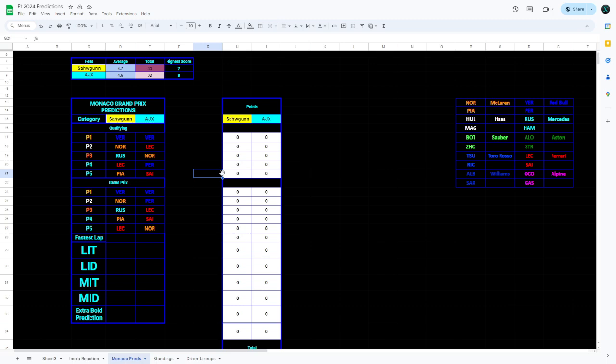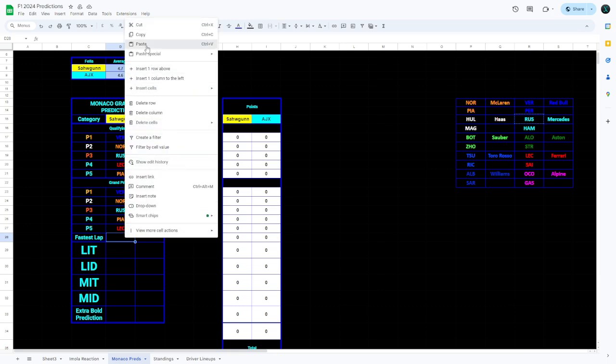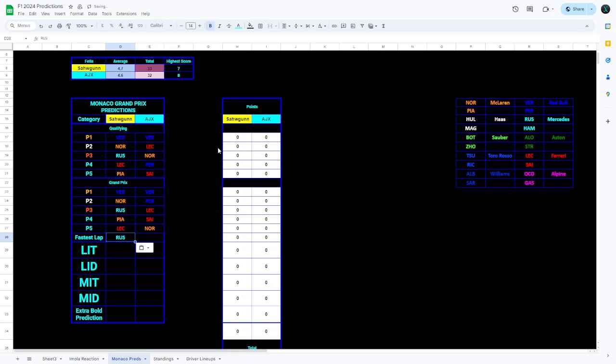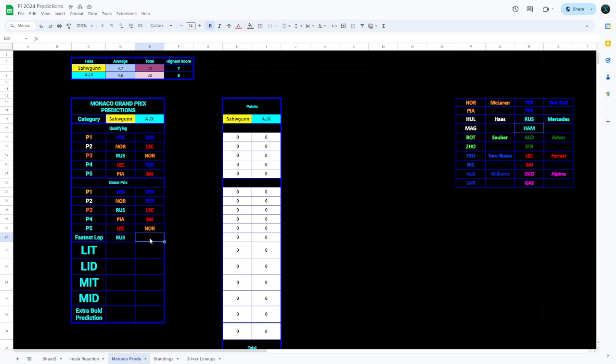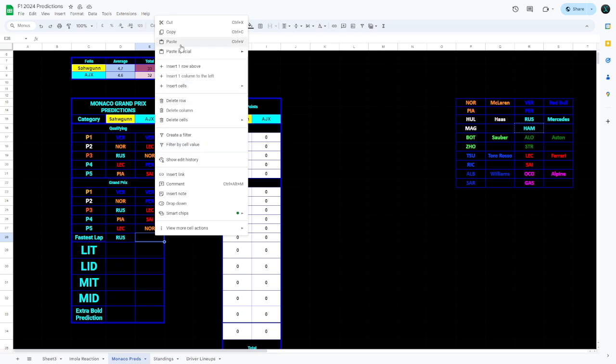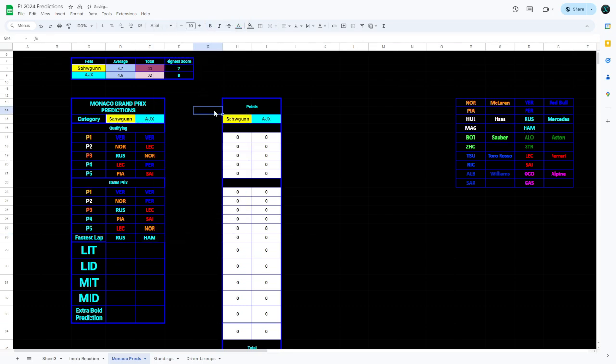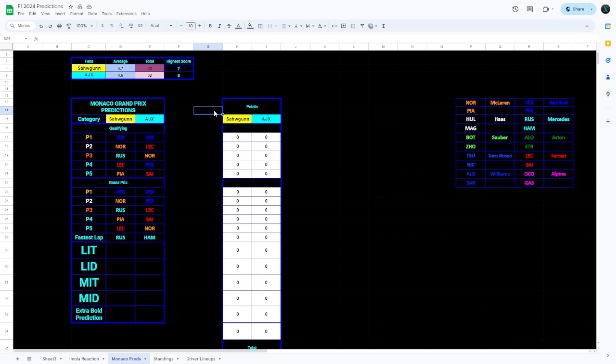Next up we have the fastest lap. It's another incredibly interesting pick from Sorgun as he's gone for Russell to get the fastest lap. I would be tempted to agree because I do think that the Mercedes are going to pit Russell very late on like they did the last Grand Prix. However, I'm not going to go for Russell, I'm going to go for Hamilton instead because I think Hamilton will be ahead of Russell this Grand Prix. They'll basically do the same strategy they did last time and put Hamilton out into some open air. Both of us putting Mercedes drivers fastest laps.